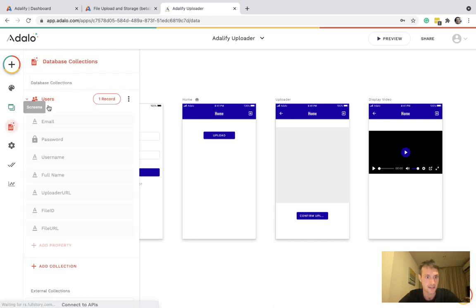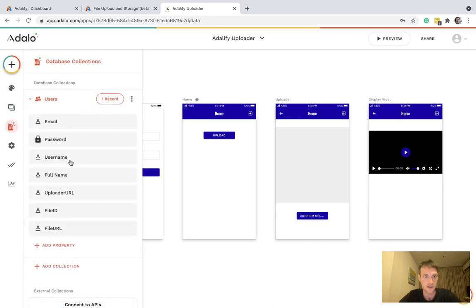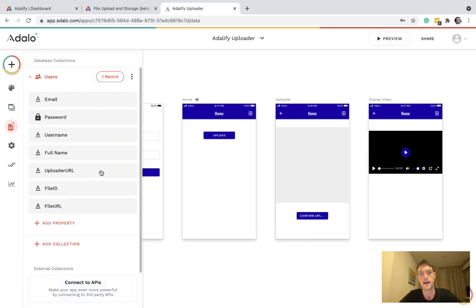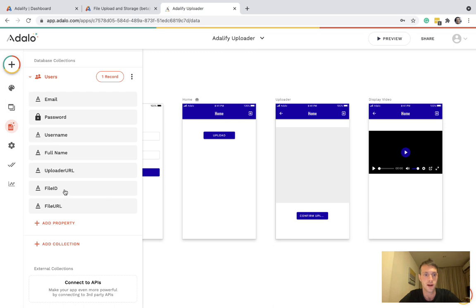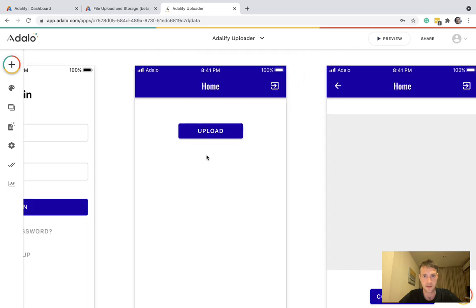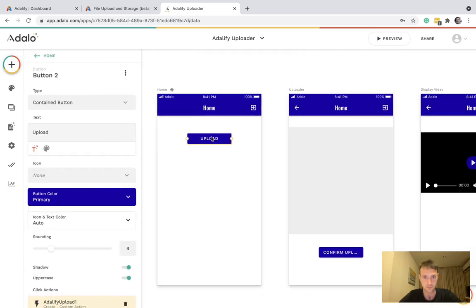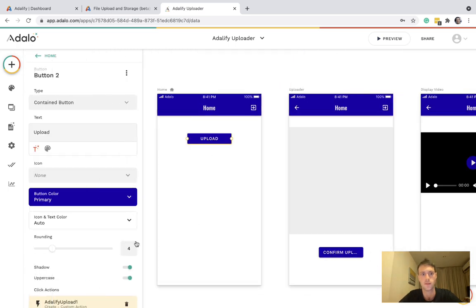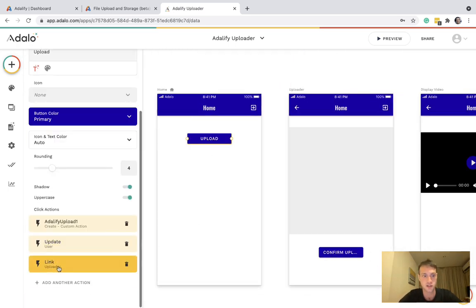On the database for users, I've added a few properties, upload URL, file ID and file URL. So here's our homepage. We've got an upload button which will take us to the upload page.